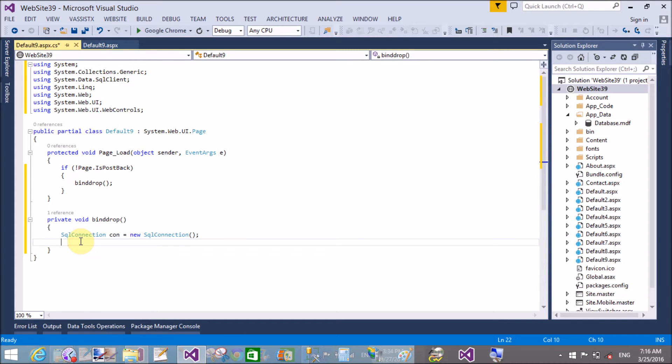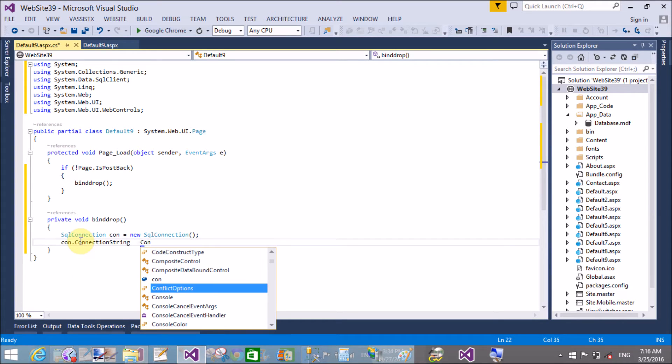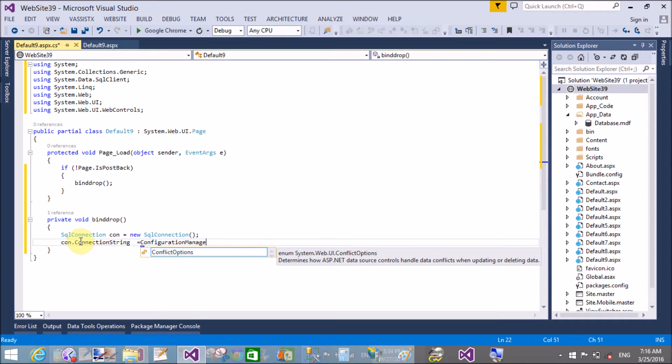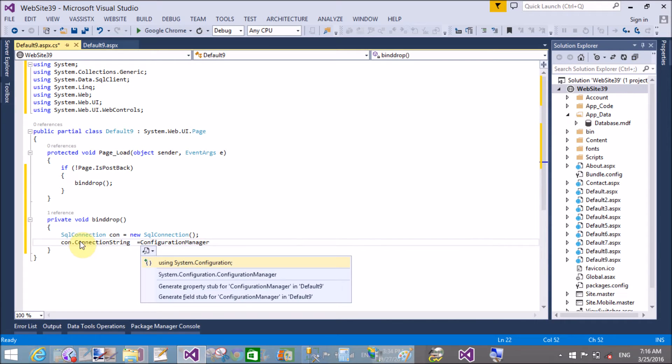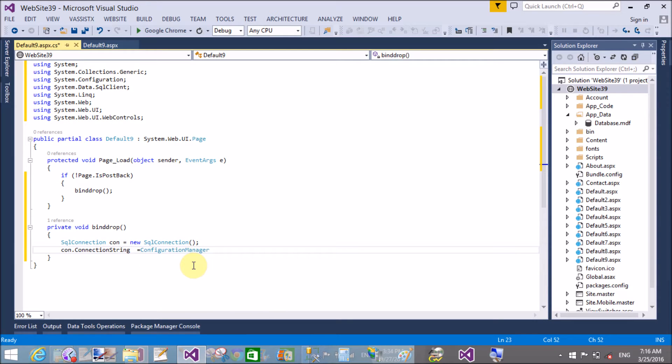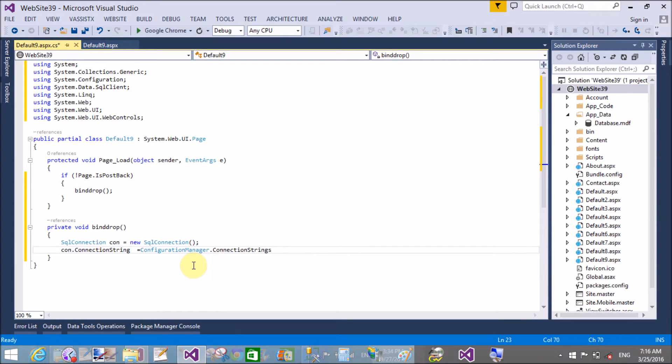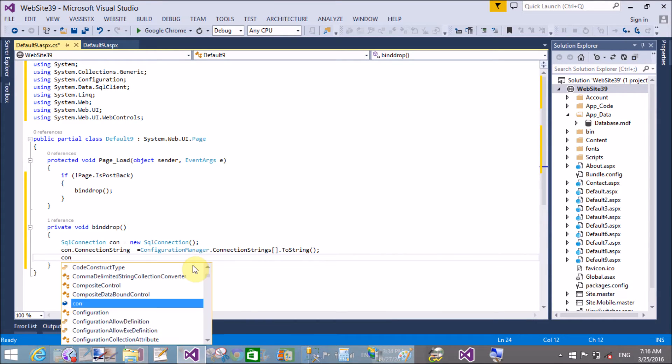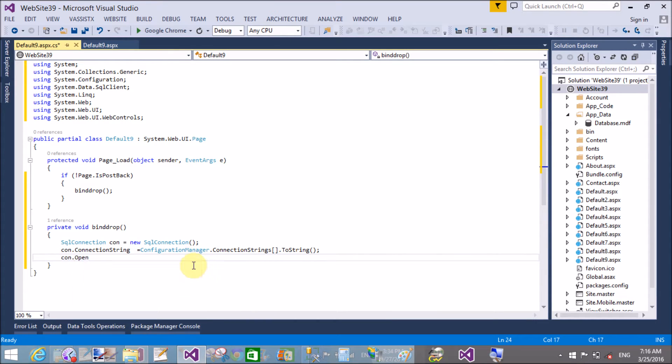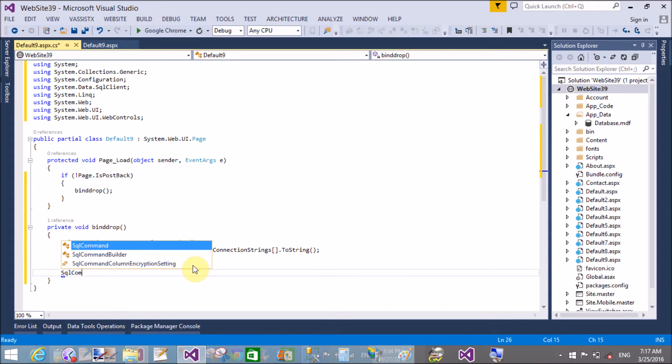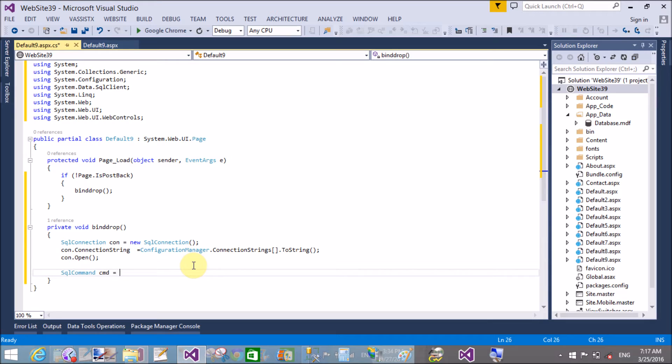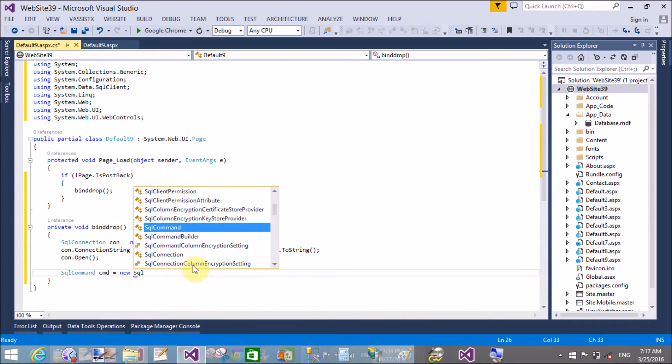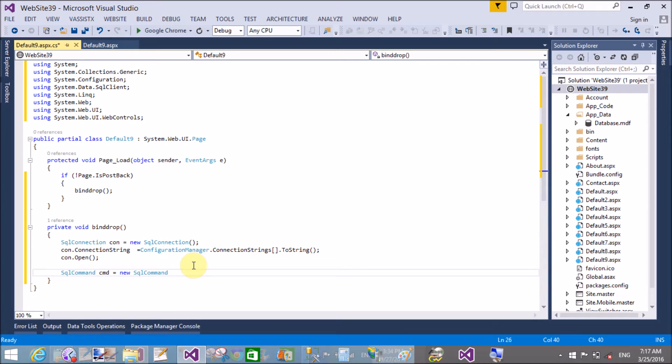These are the different types of classes we already used in various tutorials. By using these classes we can do the connections with the database table, retrieving the data from the database table, and bind those data with any one control. So here I will bind the data with the dropdown list - SQL command, SQL connections, and the data reader also.